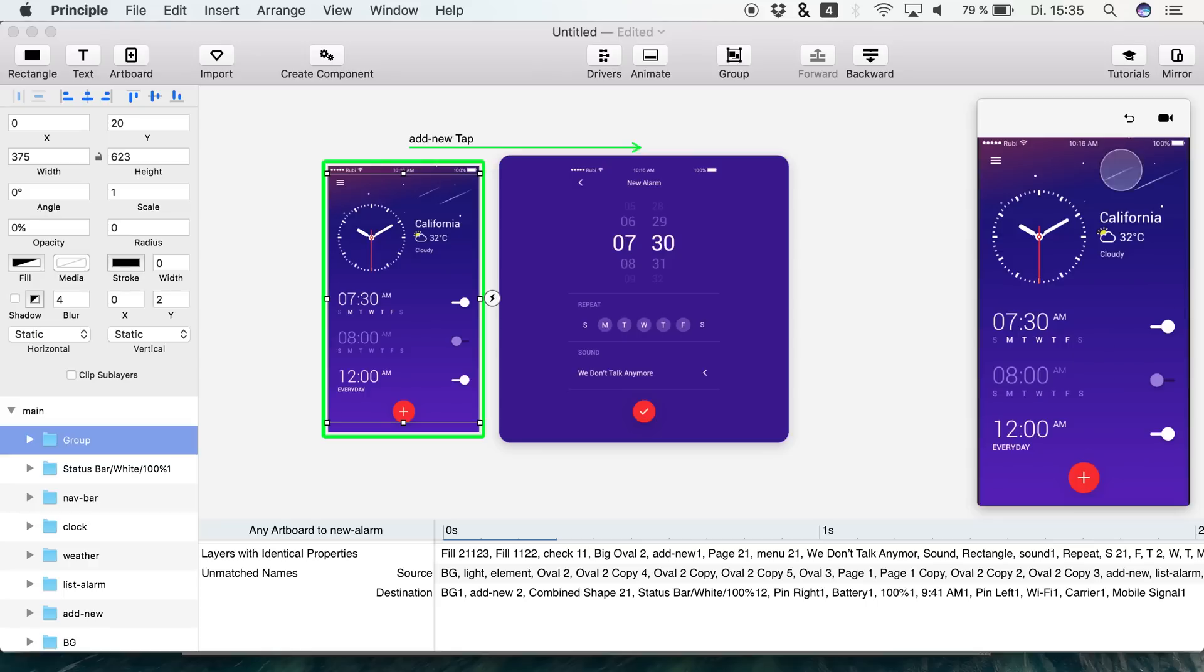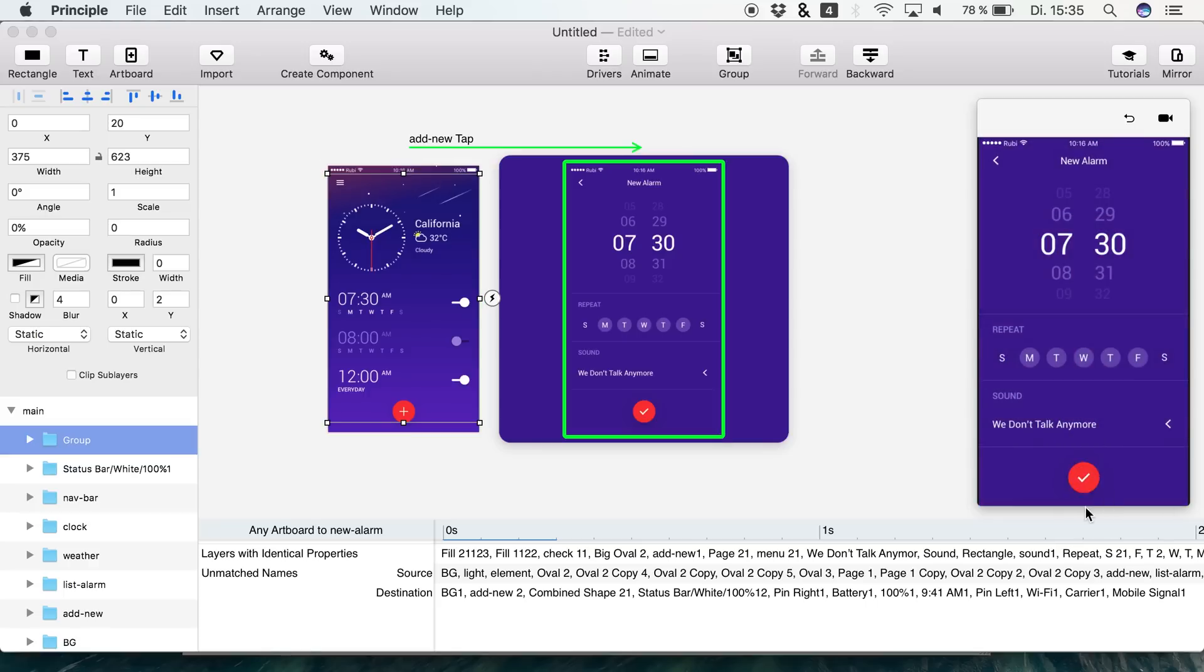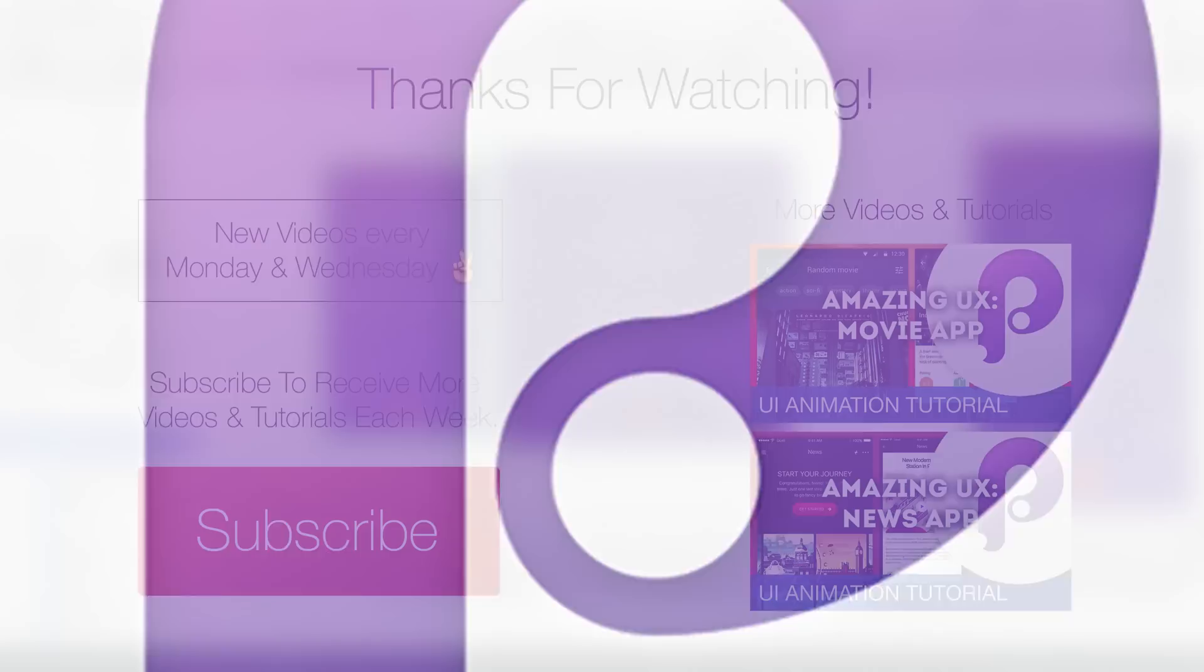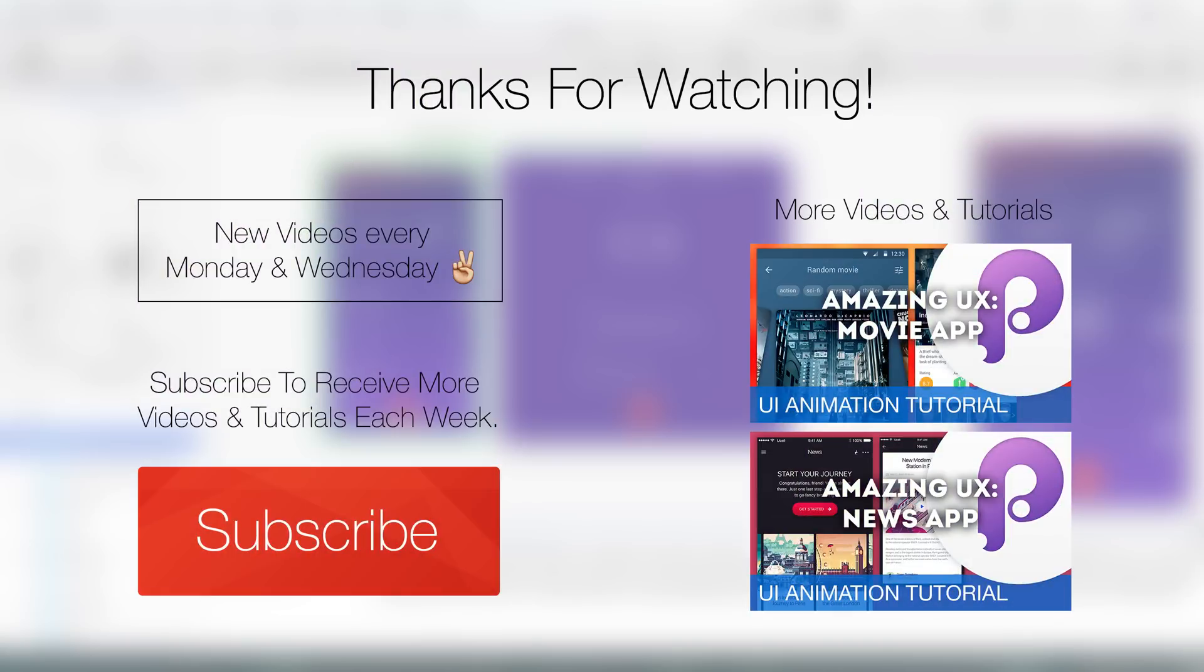That's all the stuff we're going to do for today. I hope you enjoyed the small tutorial. I like these expanding buttons. I really like them. And I hope you liked them as well. Also make sure to click the playlist because there are tons of tutorials about Principle. Thank you for your time guys and enjoy your week. See you.